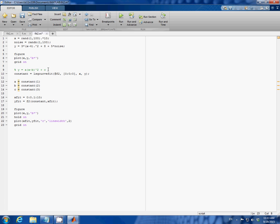Next let's remind ourselves the parabolic equation. So the general form is y equals a times x minus b square plus c. And to do the fit I'm going to use the same command as before.